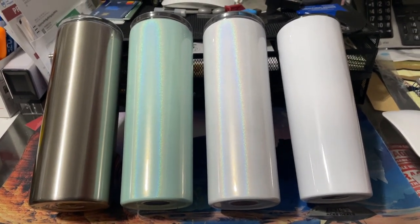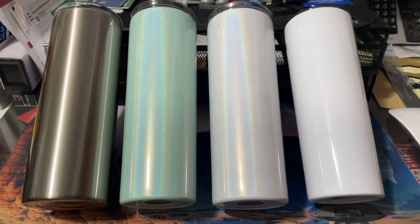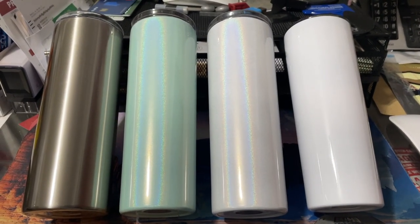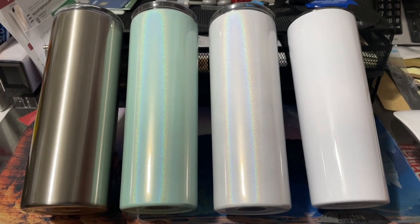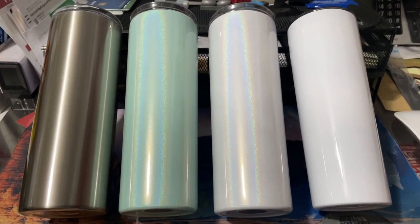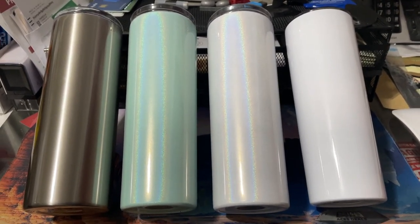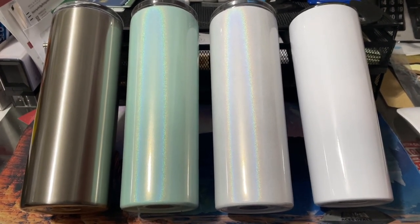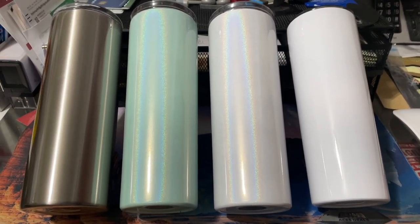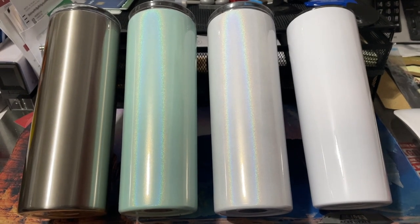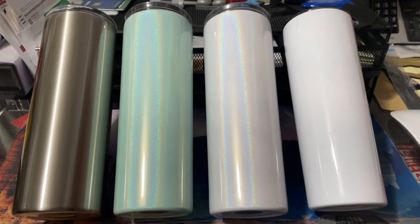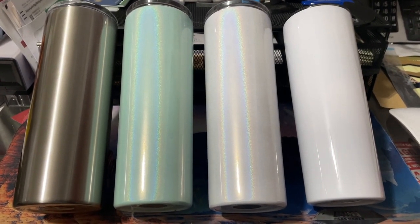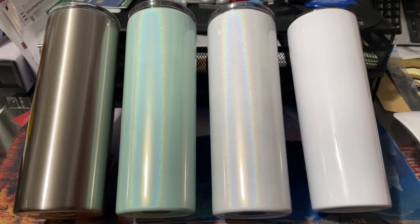Good afternoon everyone, I wanted to show you the four different types of 20-ounce skinny tumblers that we will be carrying on our website. These guys that you see here in the video, we're going to be sublimating them on the new 20-ounce skinny mug press that we got in, and we're going to show you from start to finish on how to sublimate these using the machine.